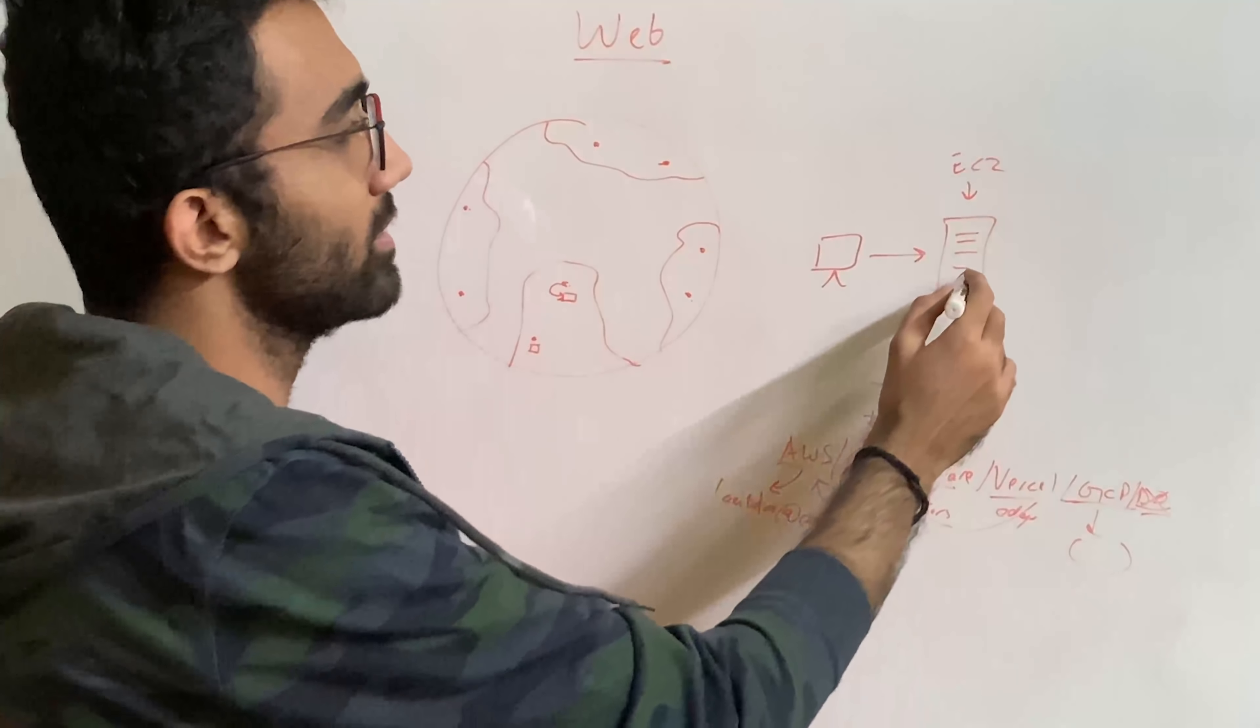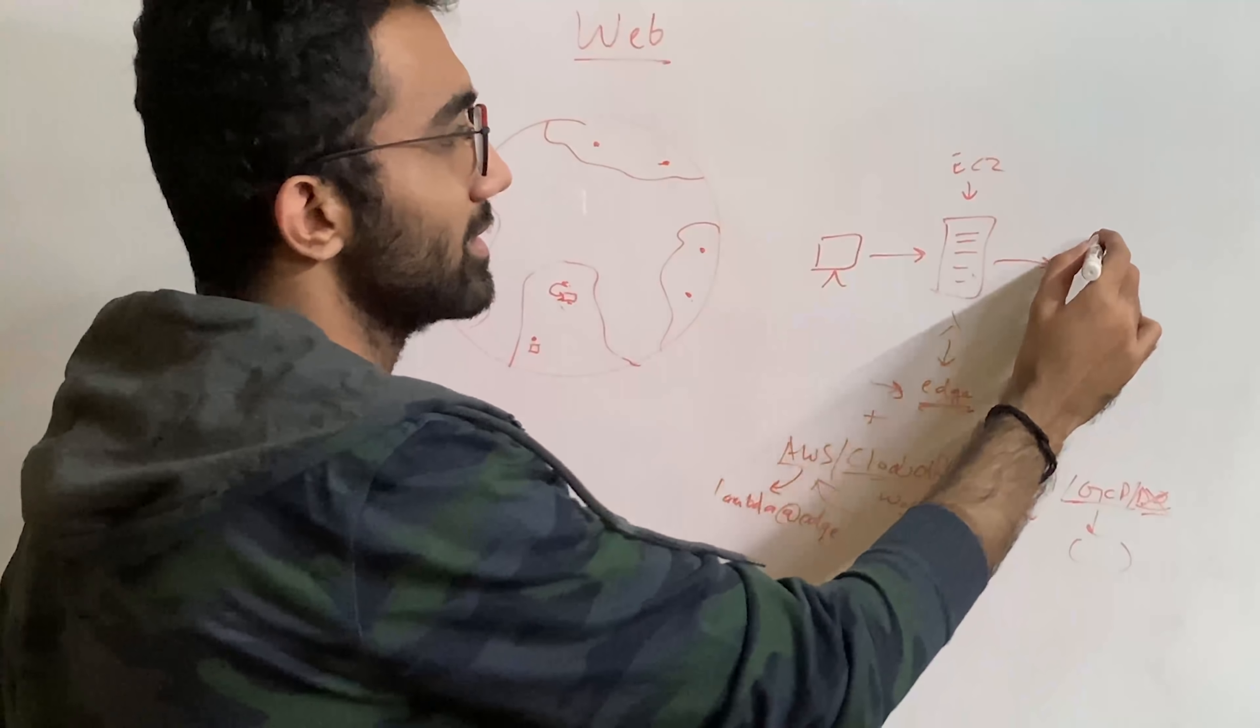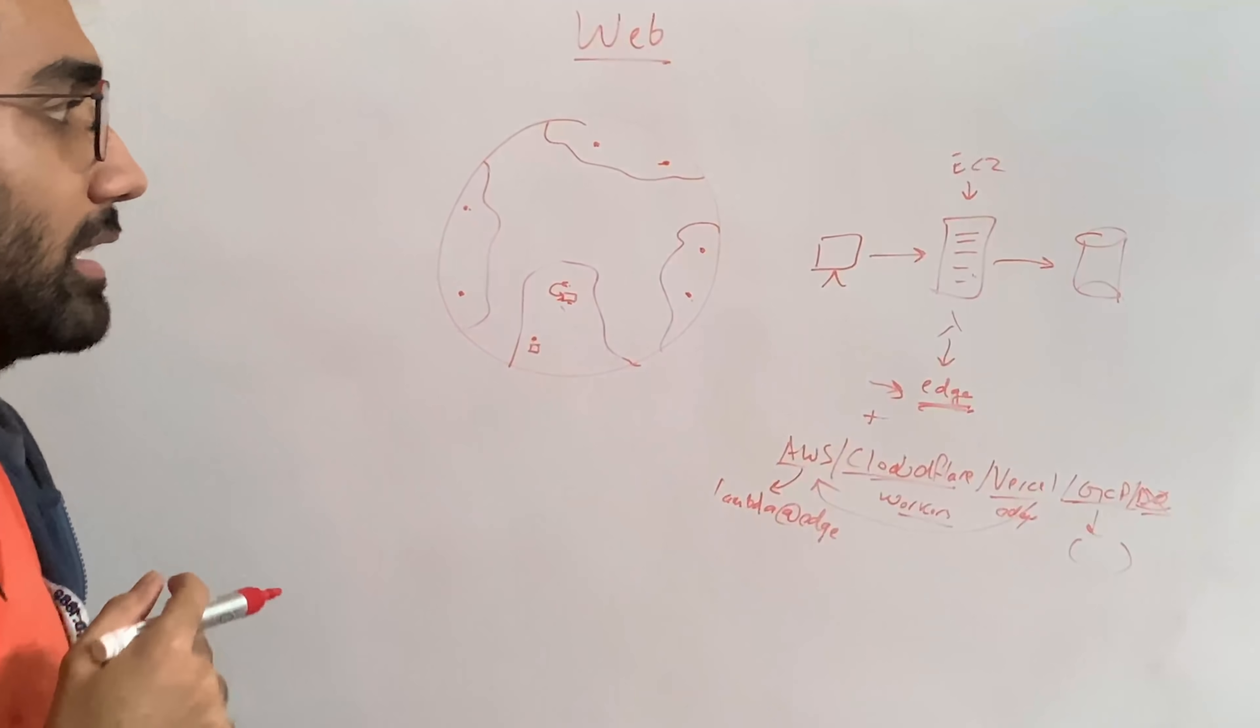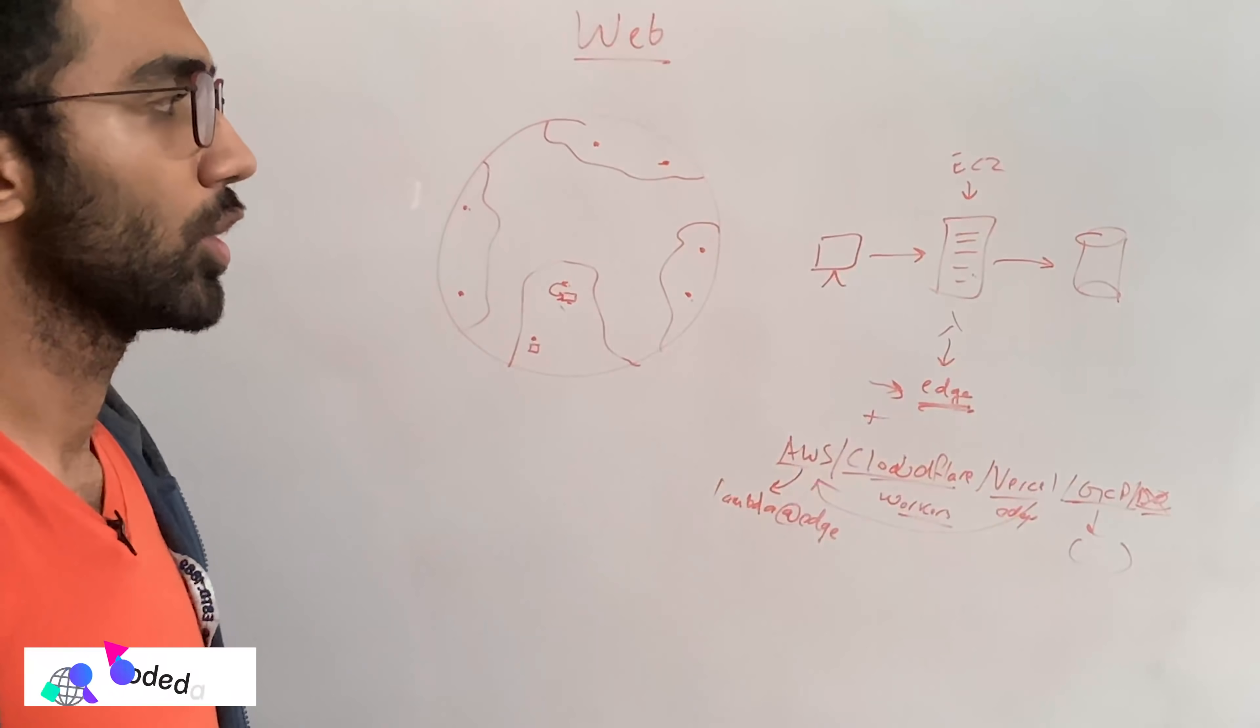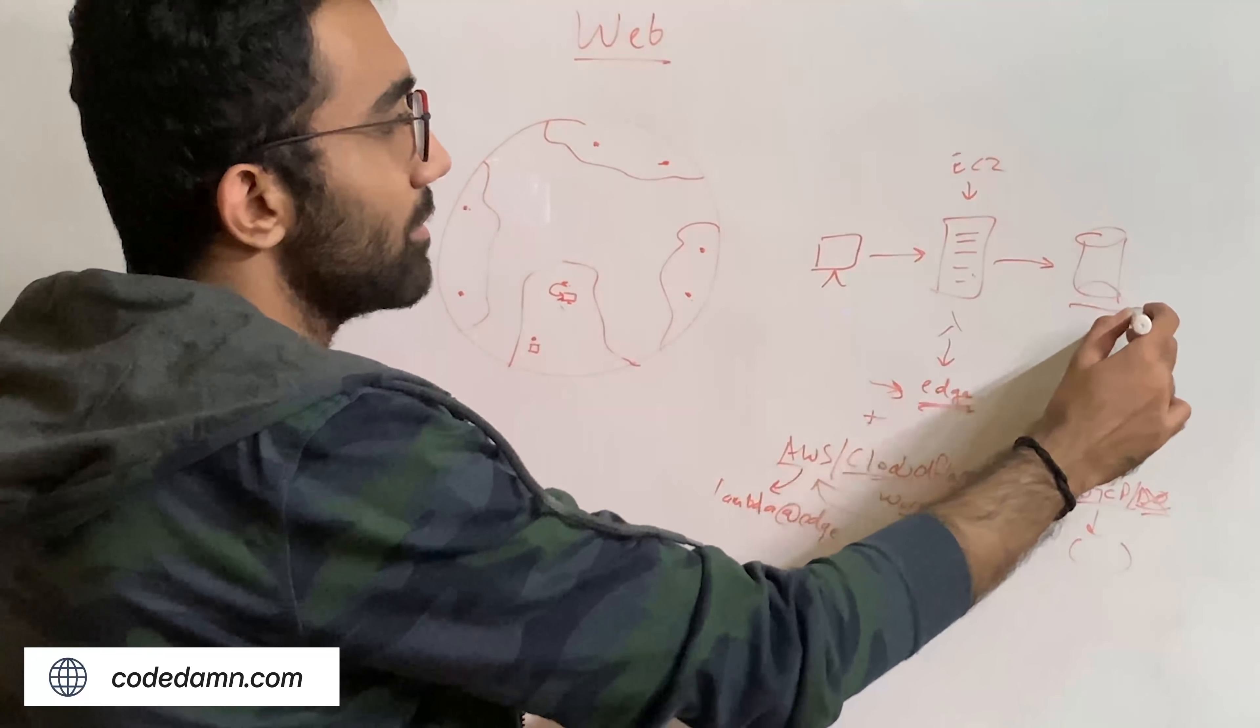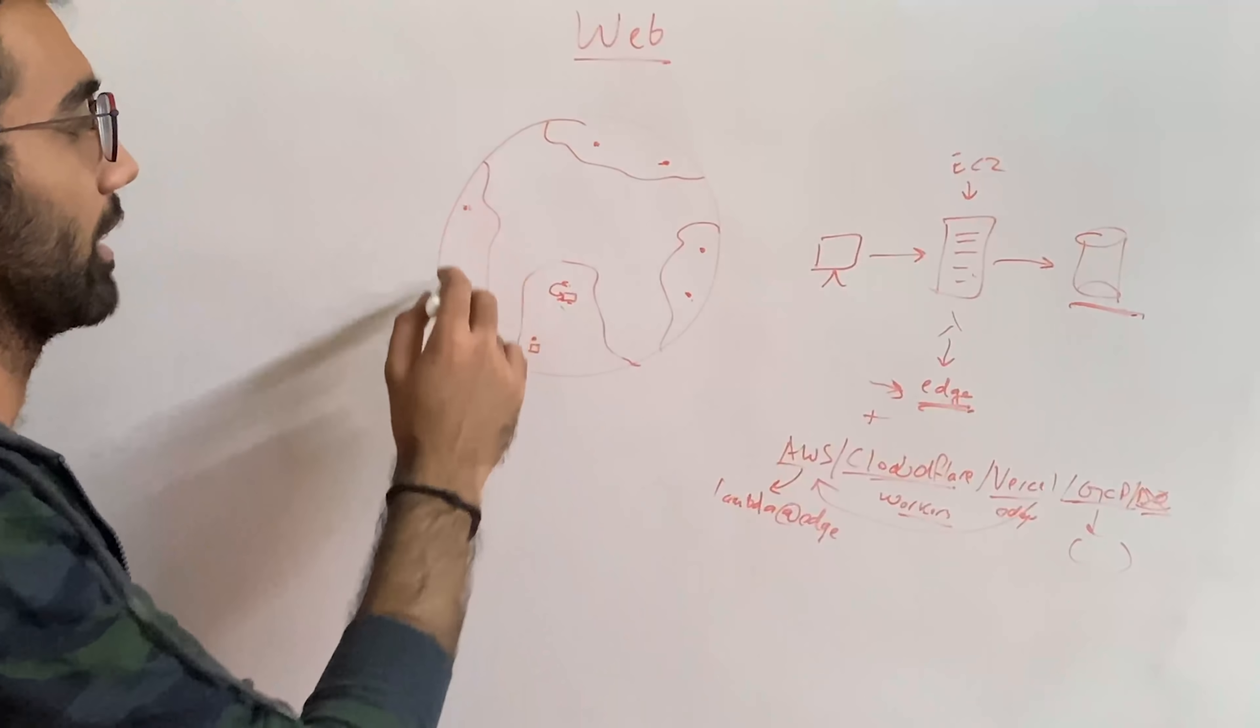The problem is when this compute unit, when this computer right here wants to access the database. Now, what do you do with database? Now, surely enough, you can use a user managed database and call it a day. But in all honesty, databases are something which are tricky to get right in a distributed environment.